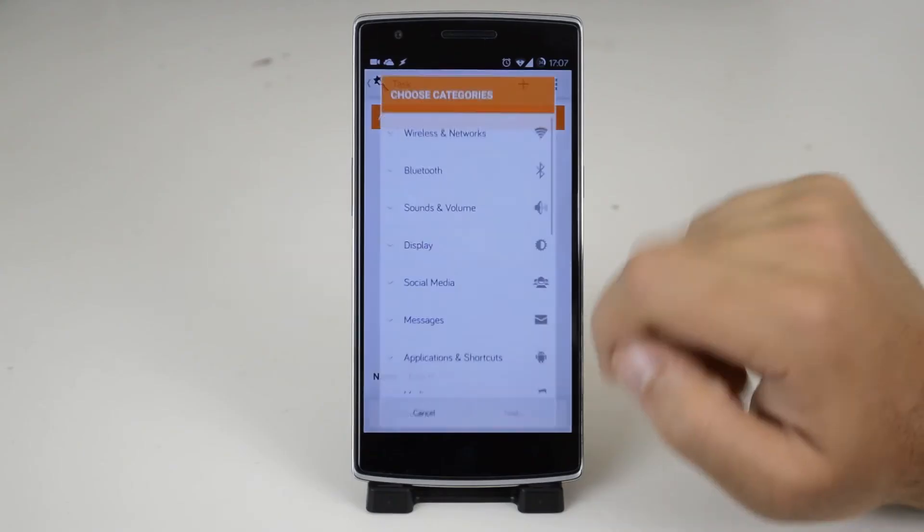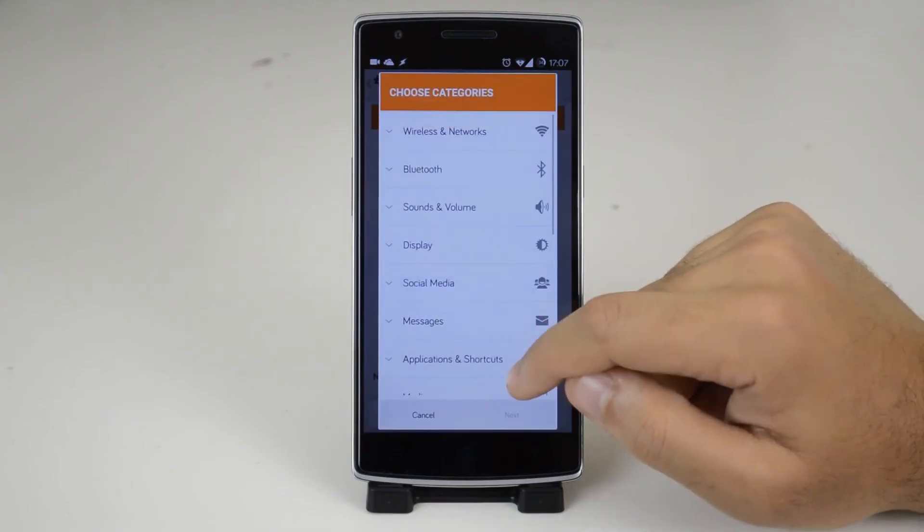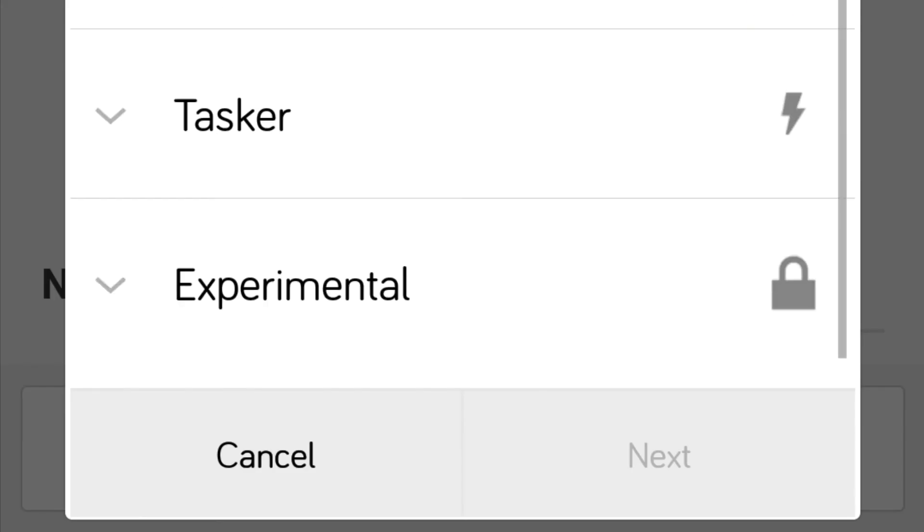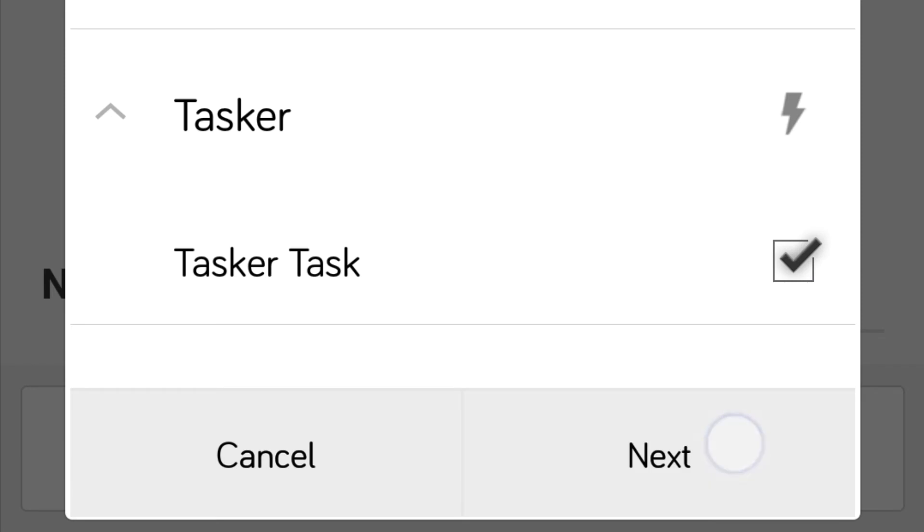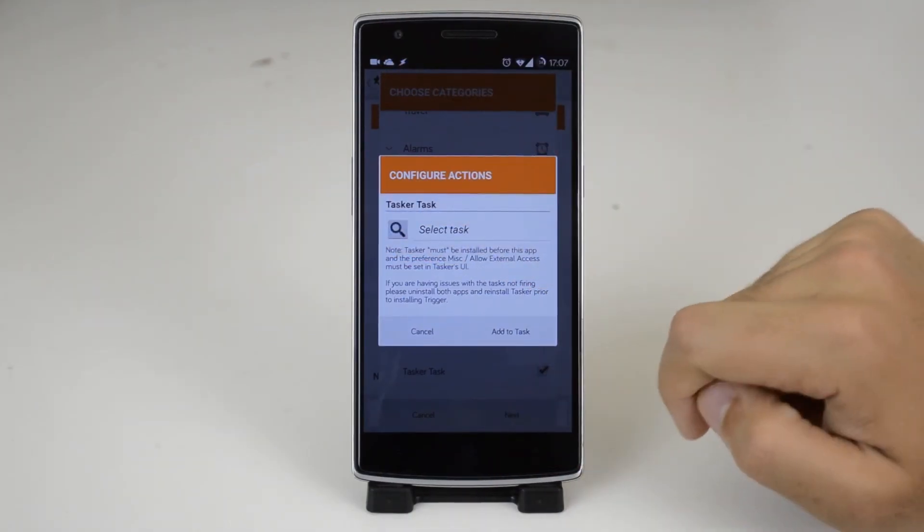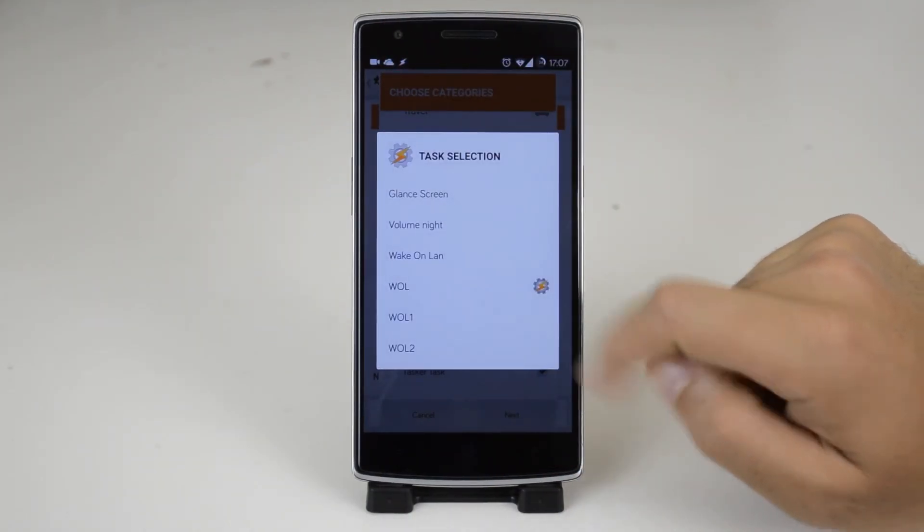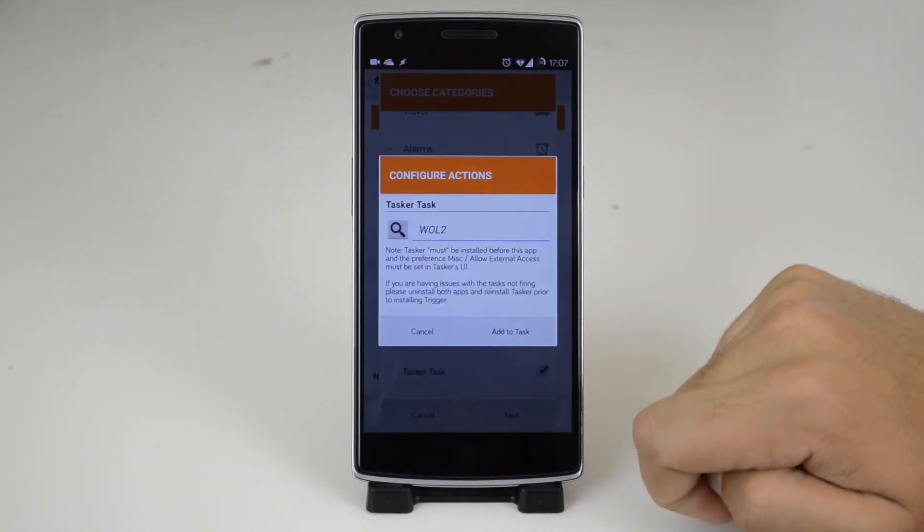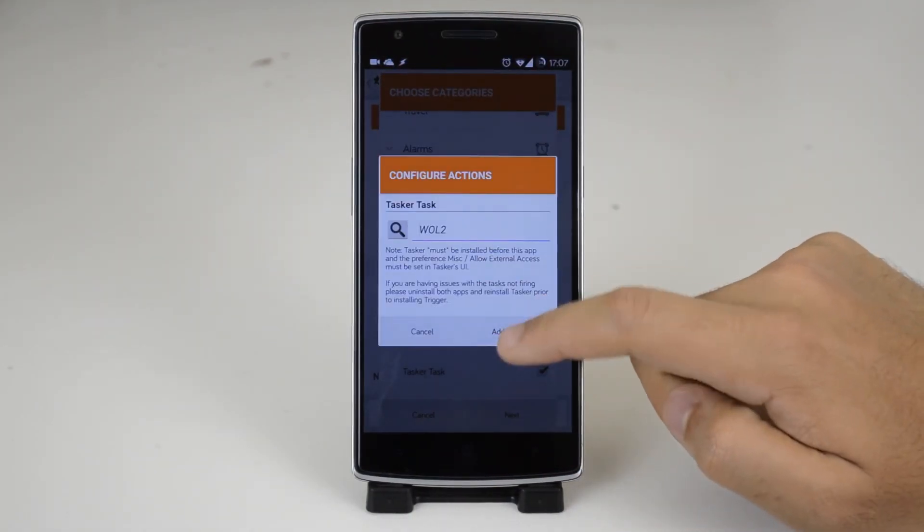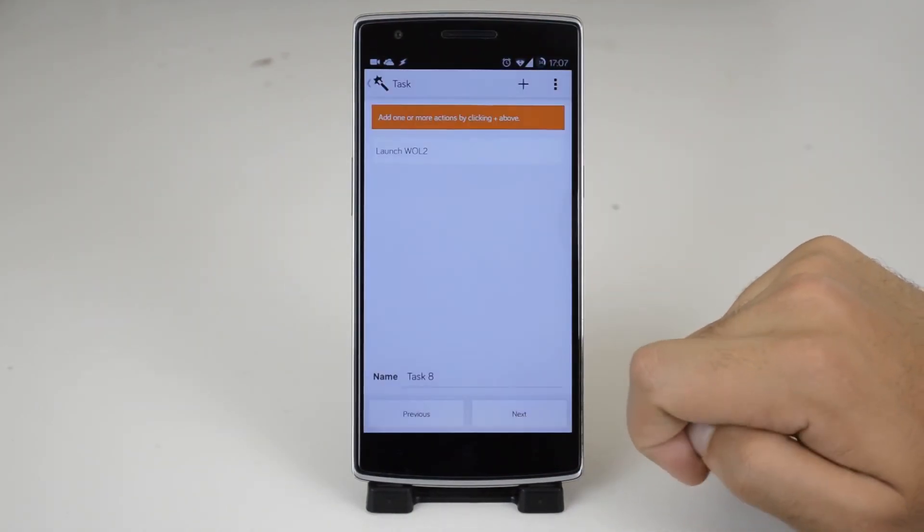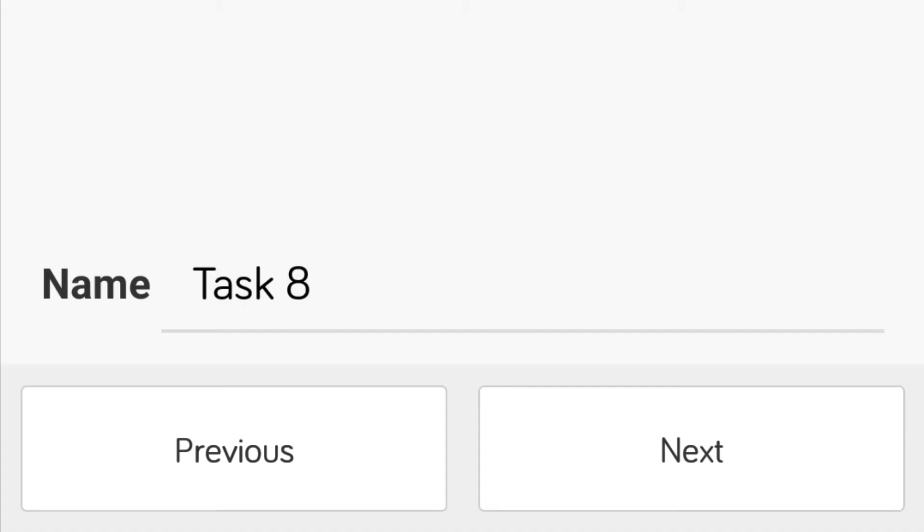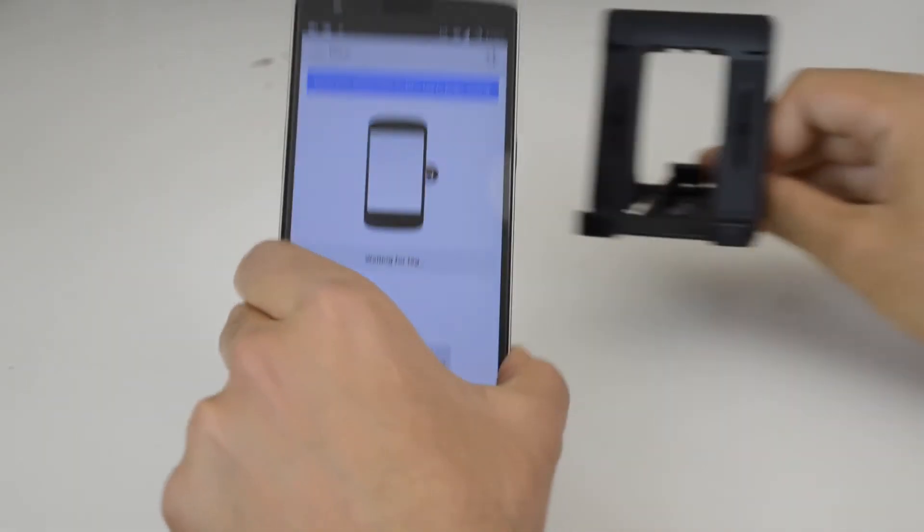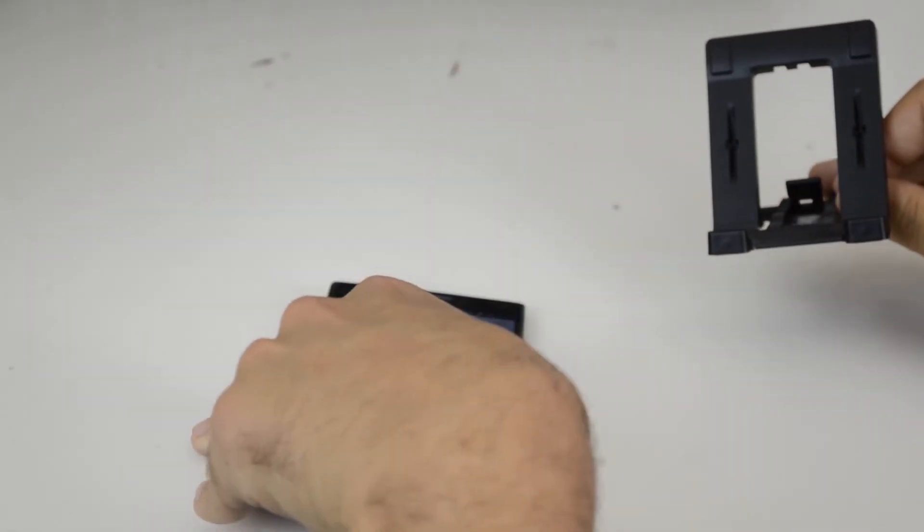Now press next again and now the plus again. Scroll down to Tasker. Tap the Tasker task then next. Now press the magnifying glass then the task that you just made and add it to the task. And tap next then done. Now tap your phone to the NFC tag.